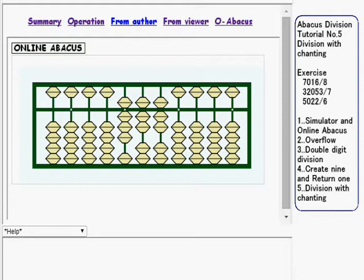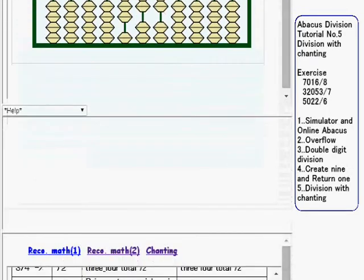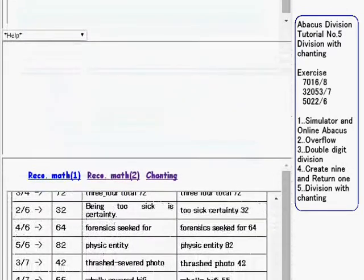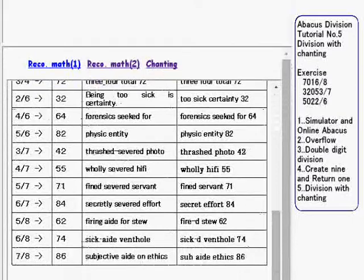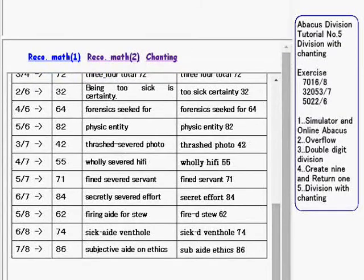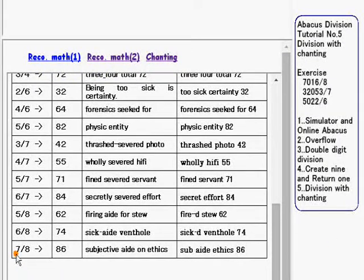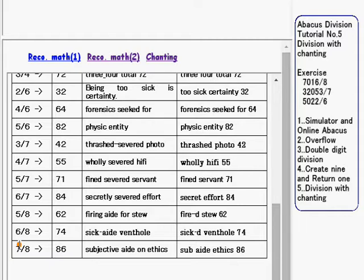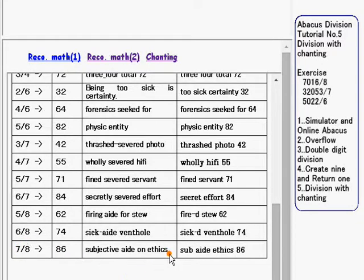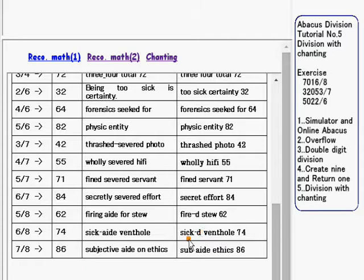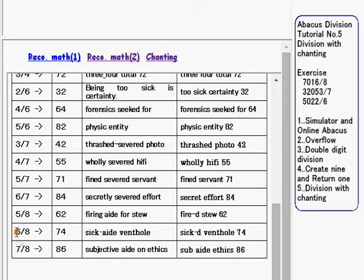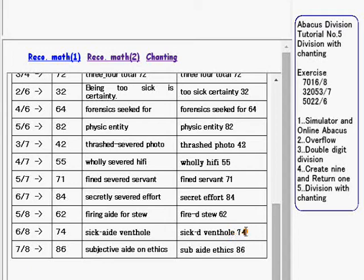So going down and look at the chanting phrases. 7 over 8 is already explained. For 6 over 8, we use sixth vent hole 74. Sixth comes from sixth grade, and sixth grade comes from 6 over 8. Vent hole is rephrased into 74.